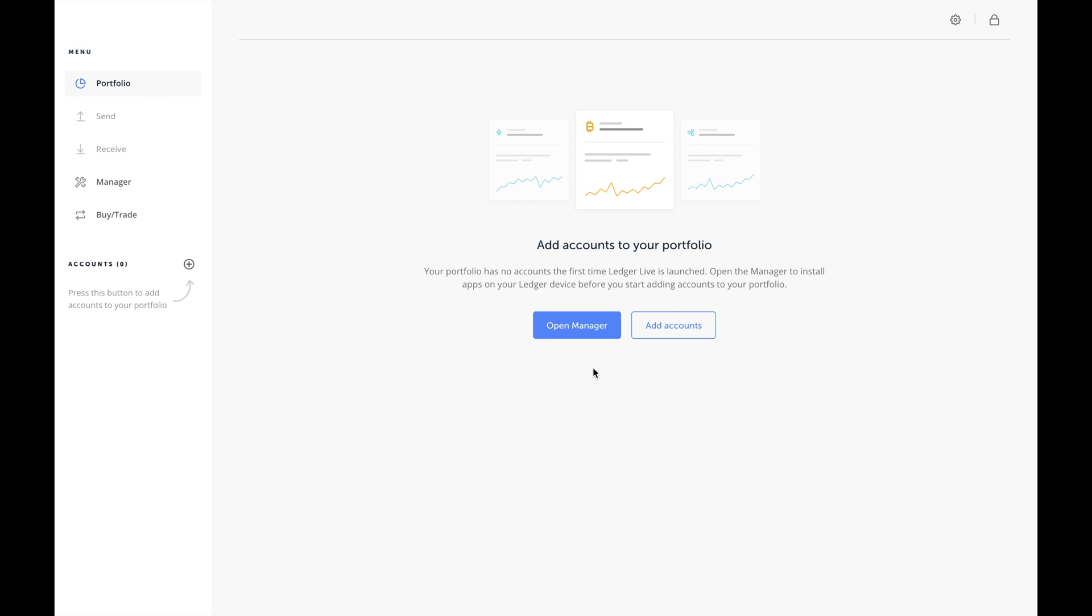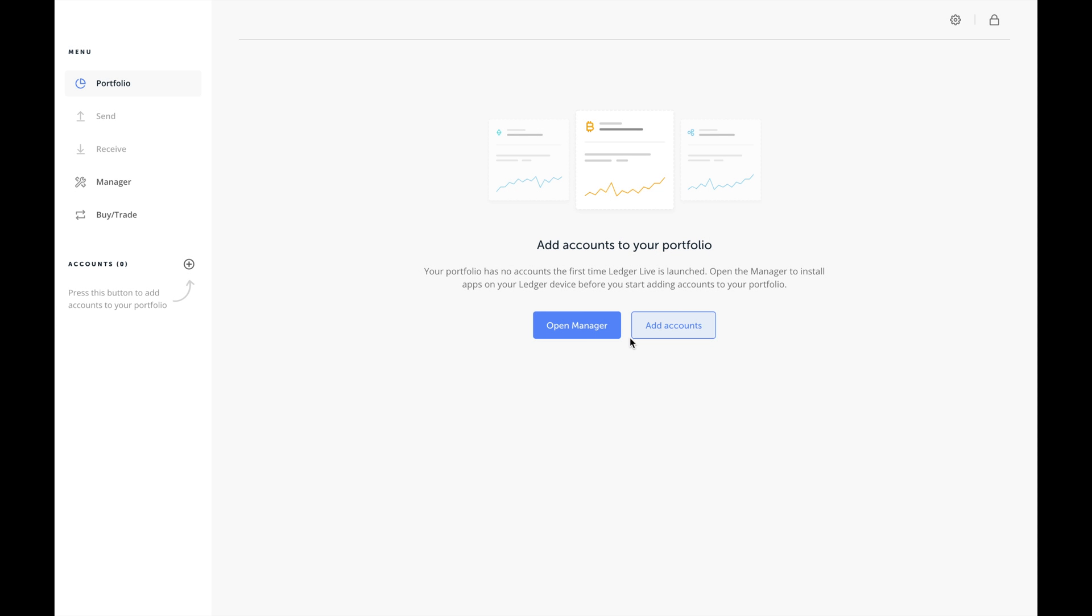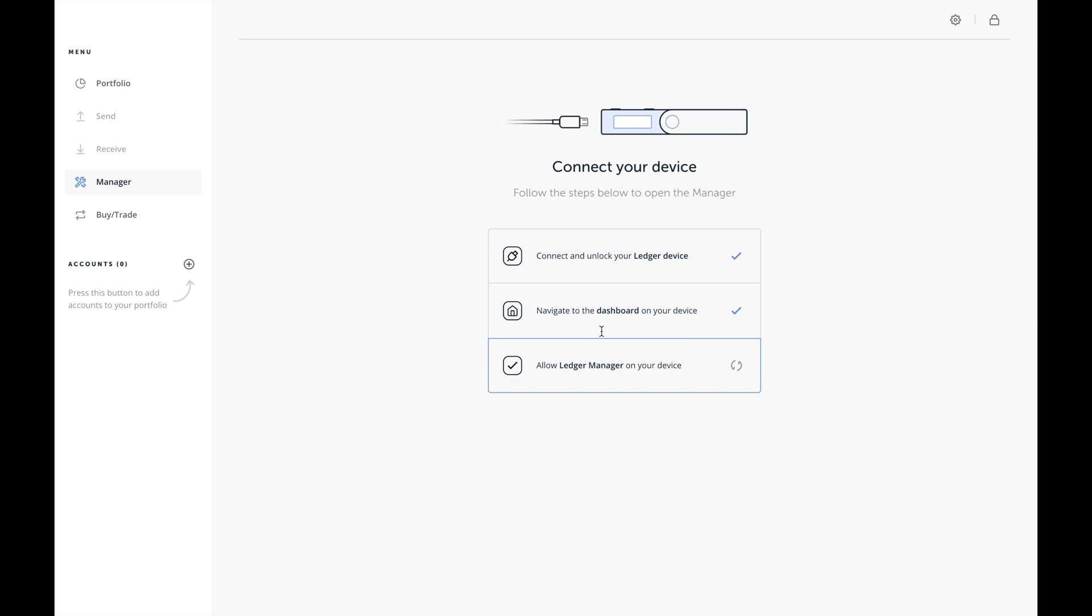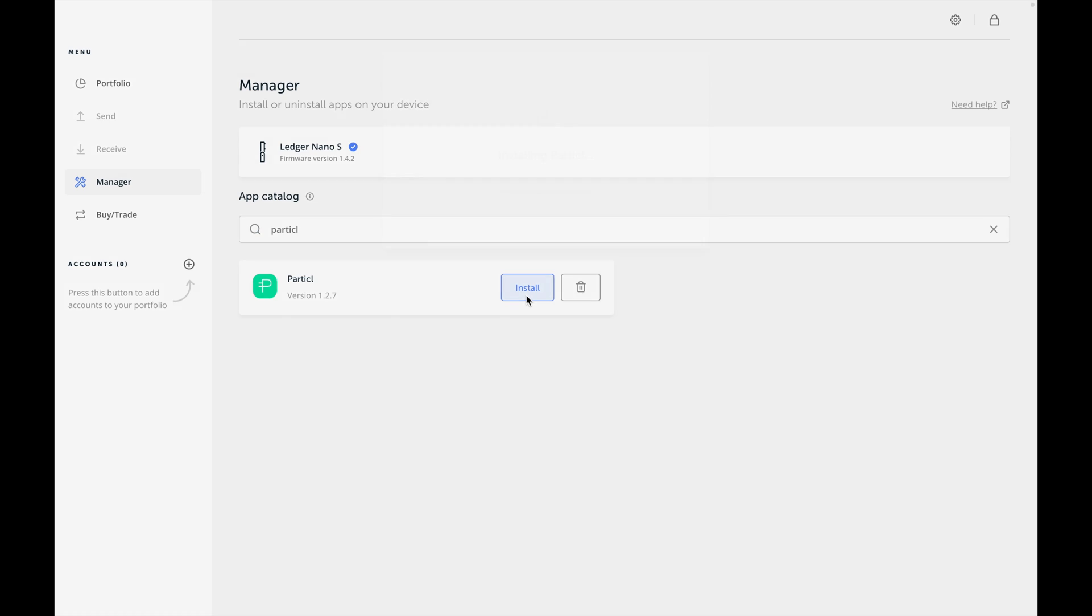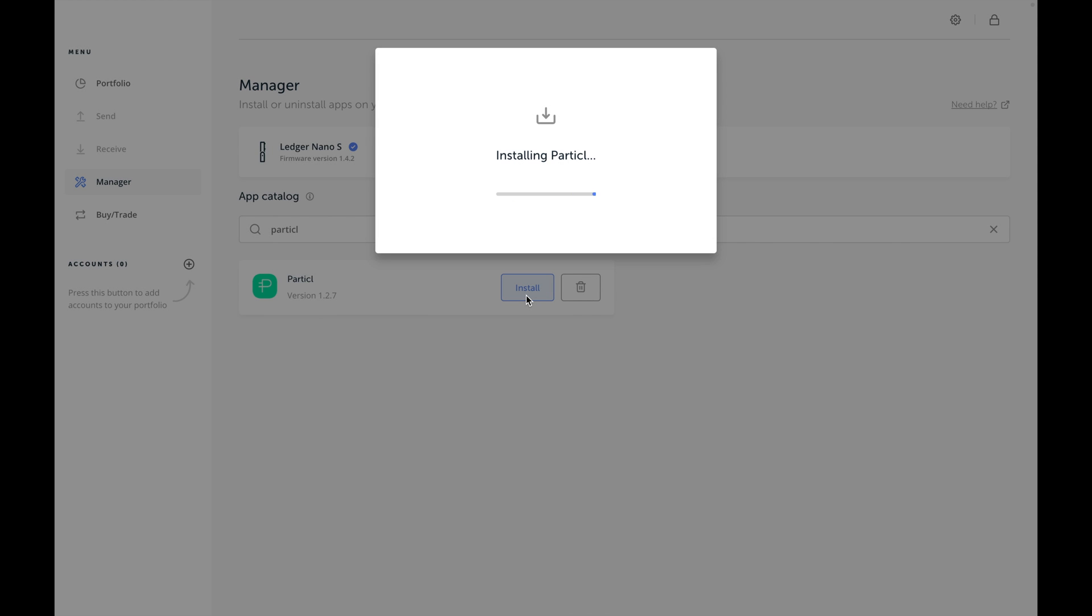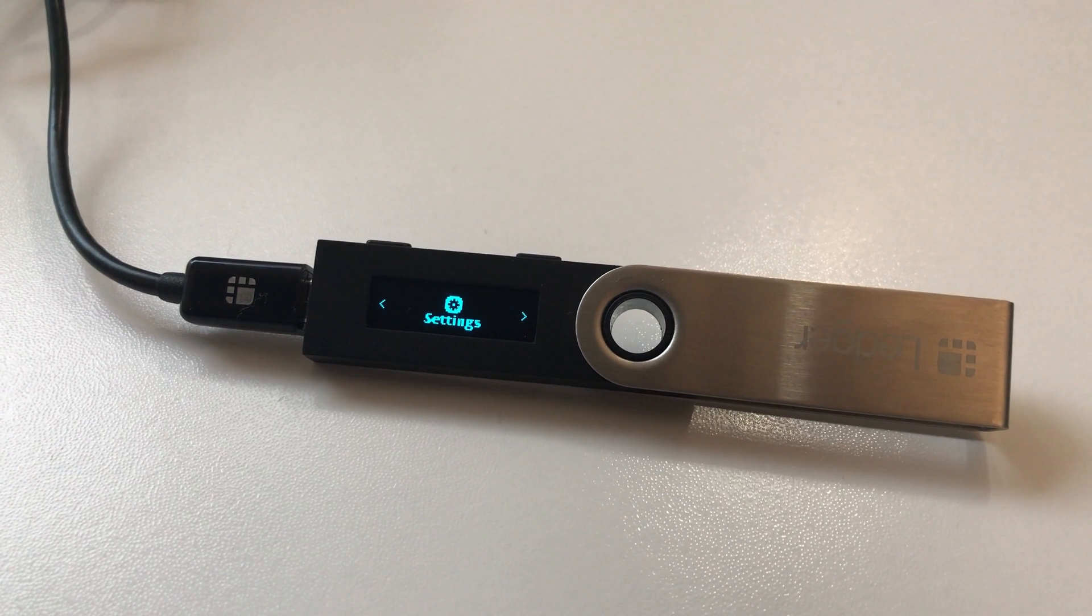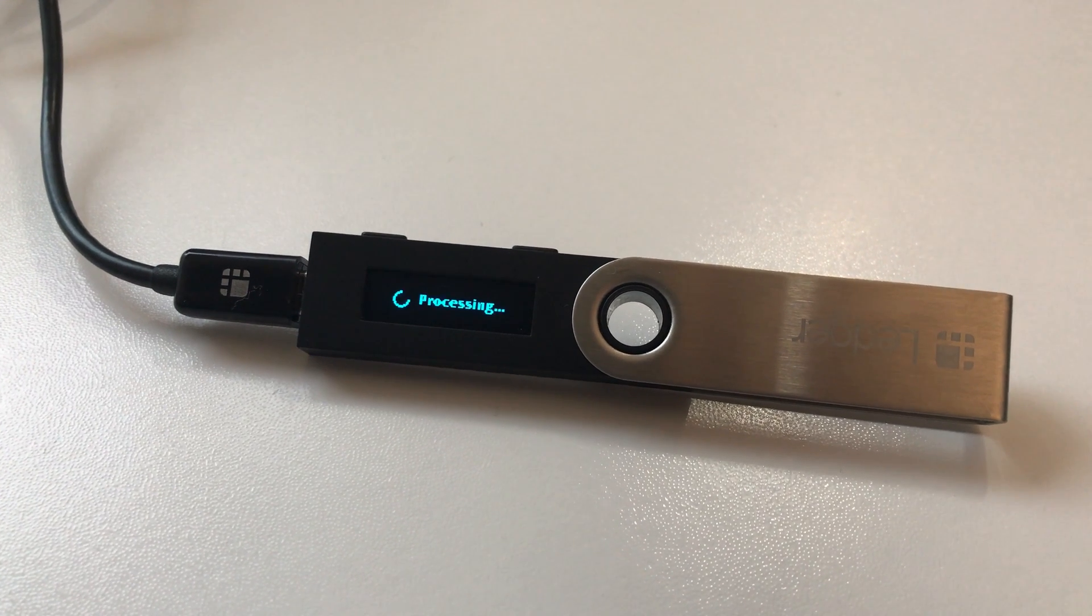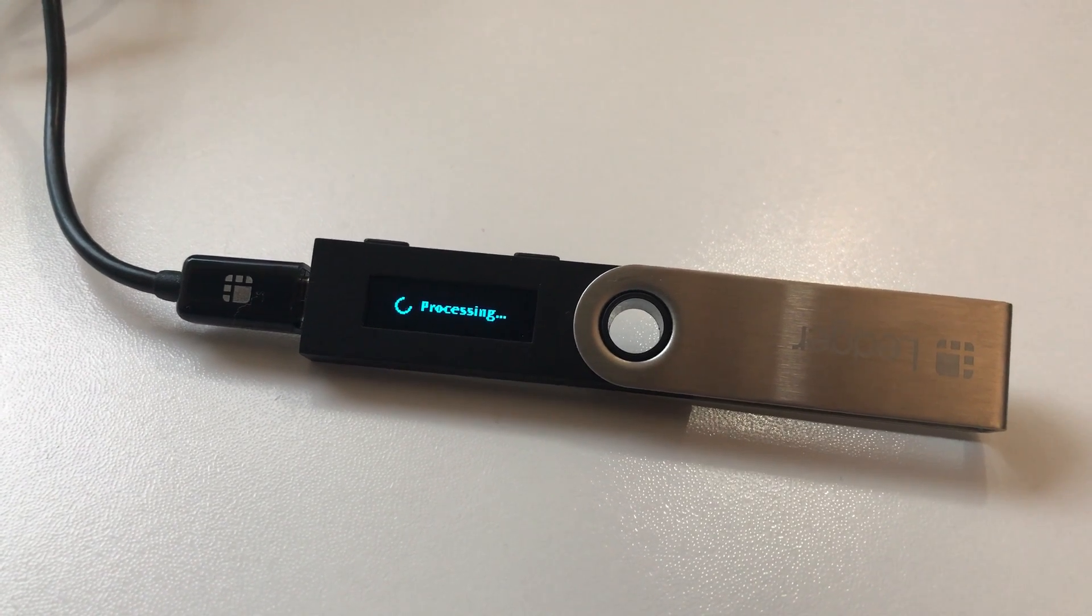Switch back to Ledger Live on your computer and wait for Ledger Live to authenticate your Ledger. In Ledger Live's app catalog, find Particle and install the app on your Ledger device. It's important to note that Ledger Live doesn't use the Particle emblem you may be used to seeing, so it may be easier to just use the search bar.